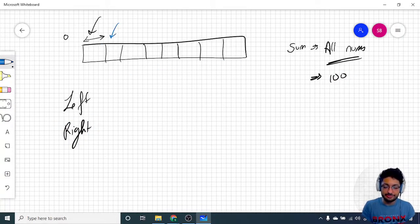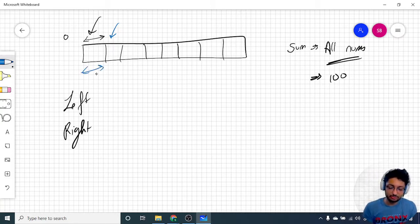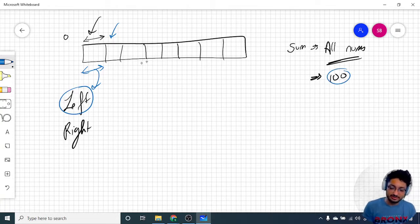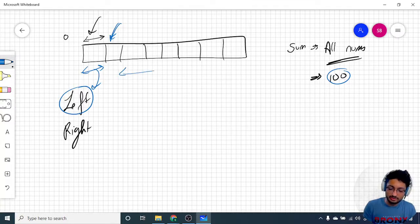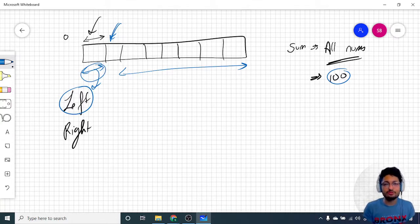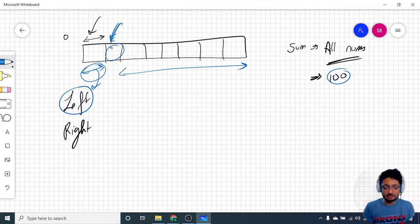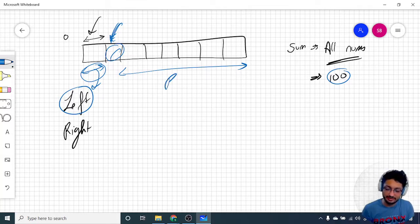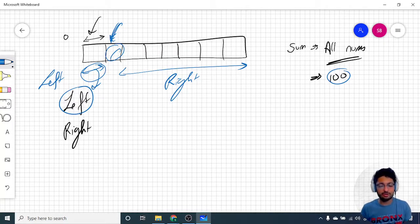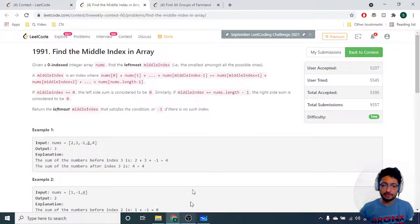The total sum minus the i-th element gives you the right sum. Then iterate to the next element, adding this element to the left sum. Because you add this to the left sum, you subtract this from the right sum. As you move right, the total right keeps decreasing. Exclude the current element, and total sum minus the left sum gives you the right sum. Compare at every step — if left and right are the same at any point, print that index; else print minus one.